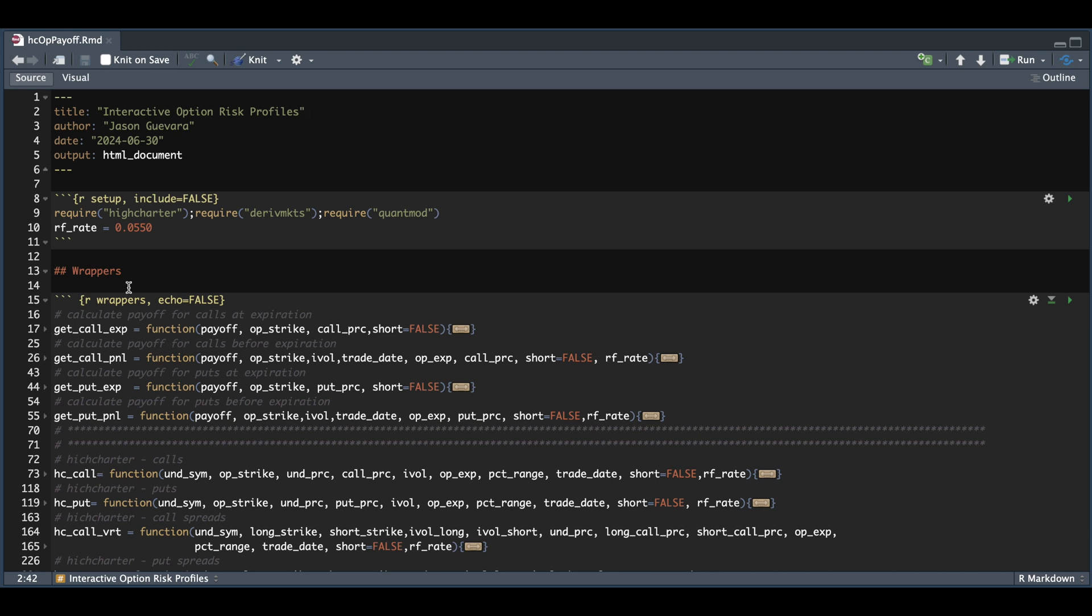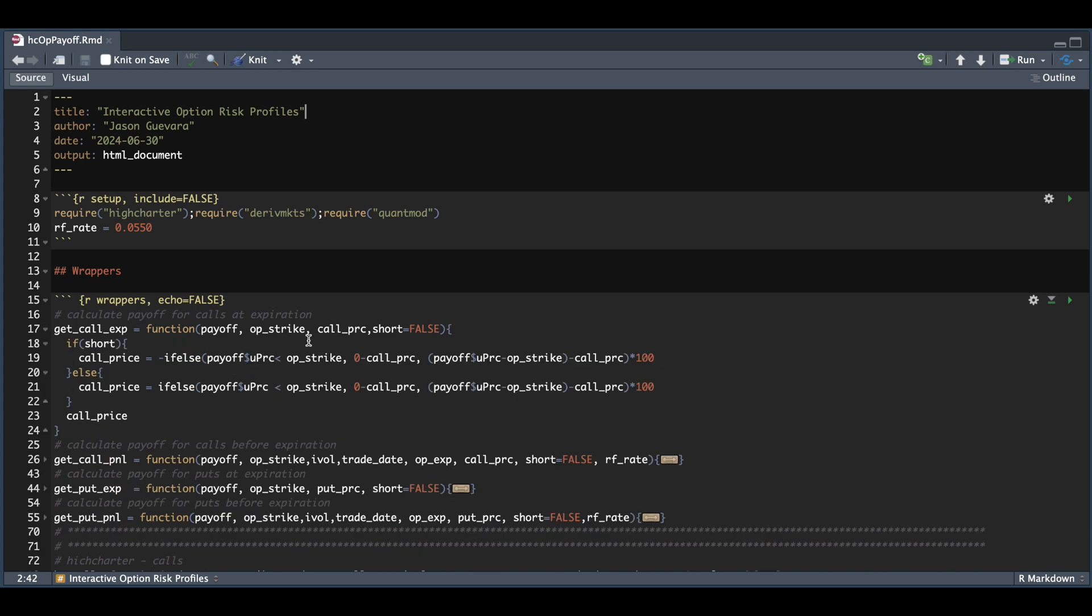For our first function, we're going to calculate our payoff for a call option, where we pass in our payoff object, which is just a data frame with different price levels for the underlying. We also need to pass in our strike, the call price, and a boolean of whether we're short the strike or not. This will return the series of our P&L at expiration.